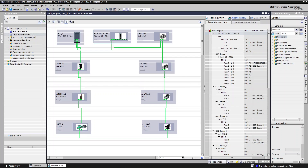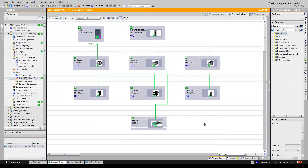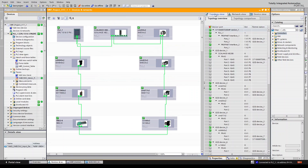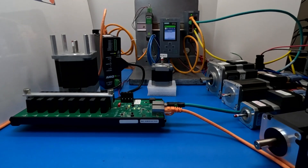As a last step we have to download it to the network. Simply go to compile the configuration, download to the network, and then after that we can go online and see the performance of the ring. So now we are online. You can see that all devices are connected, there's no issues, they're communicating, and also from the topology view we can see it in more detail — what port of each device is connecting to what port of the neighboring device.